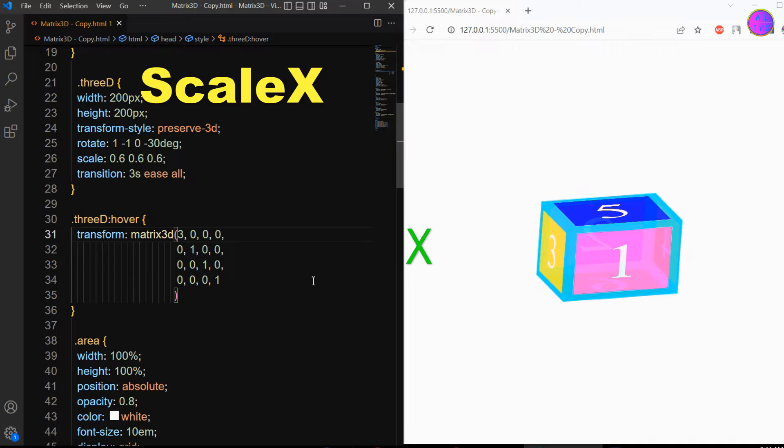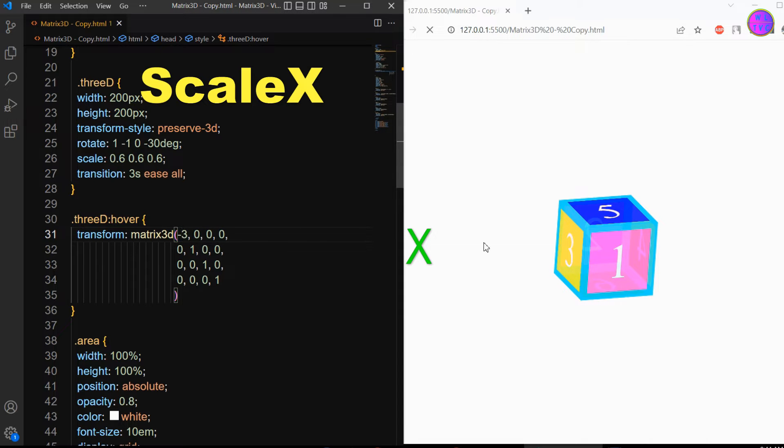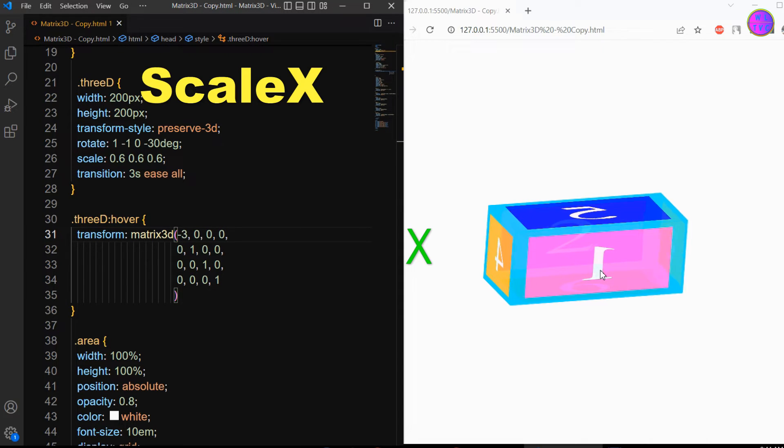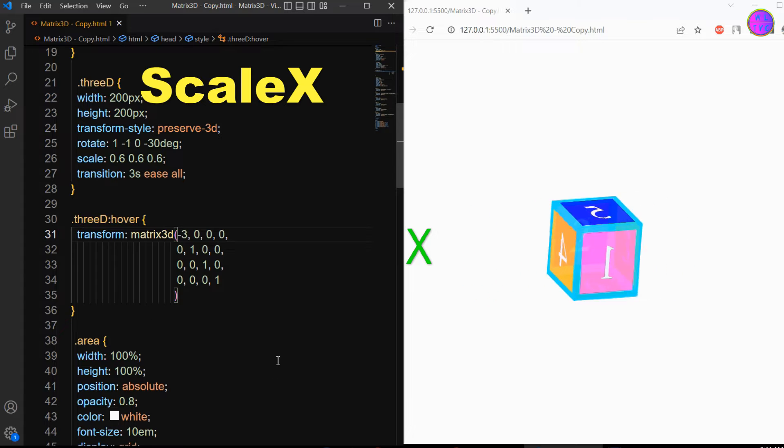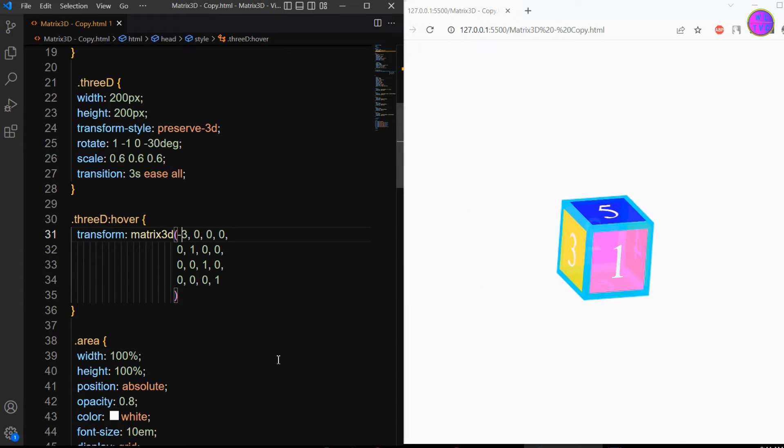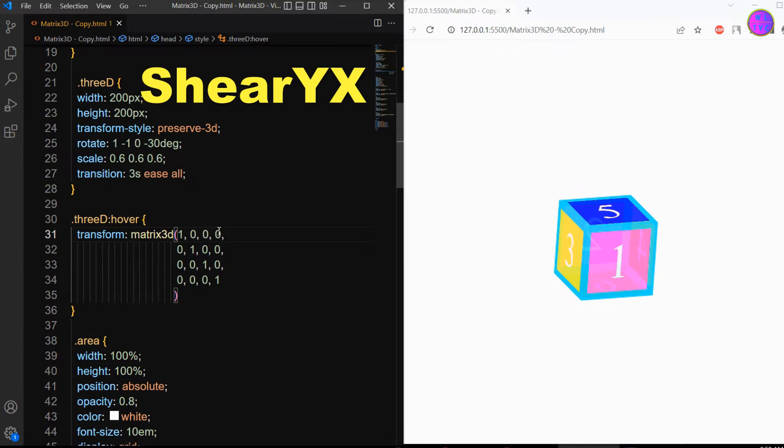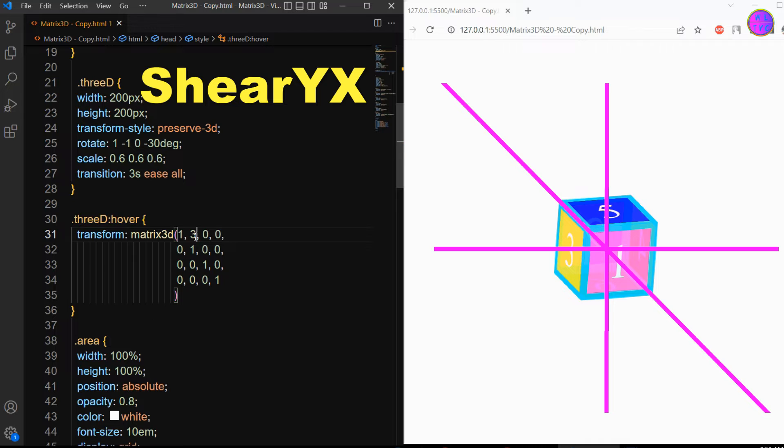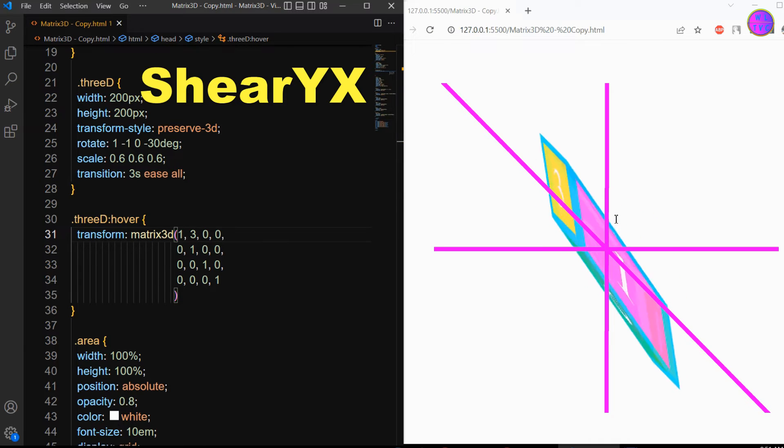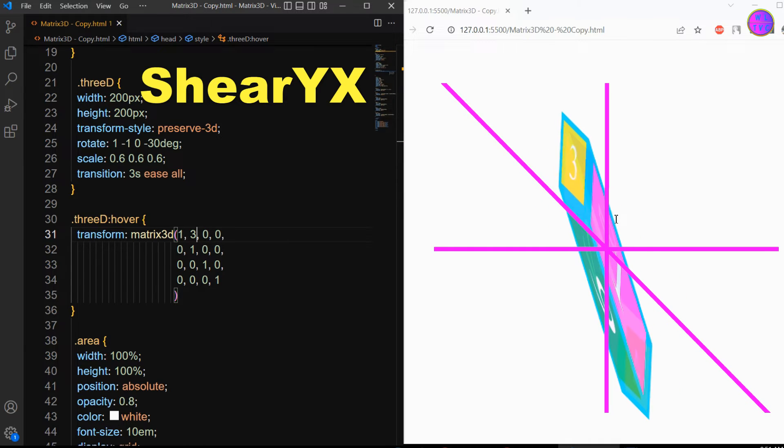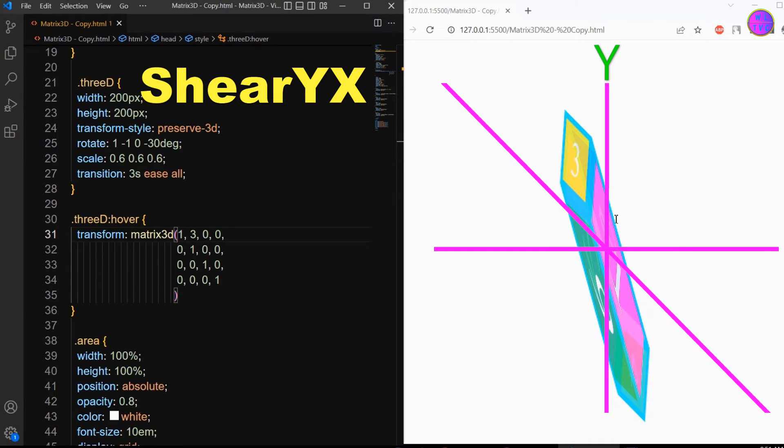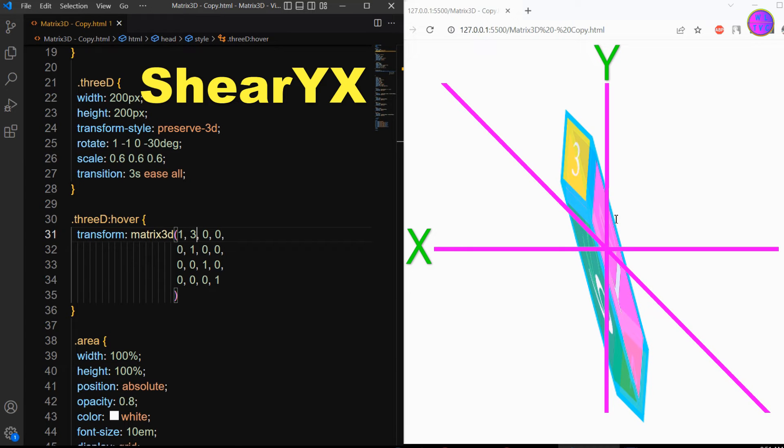Here the negative value will affect just the opposite. Next, we have the shear y x. This parameter shears an element by moving the element toward the y direction and expanding toward the x direction.